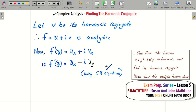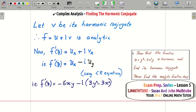We can find ux because u is given, but we cannot find vx since we don't know v yet. Using CR equations we write everything in terms of u. The partial derivatives calculated earlier are: ux = minus 6xy and uy = 3y² minus 3x².